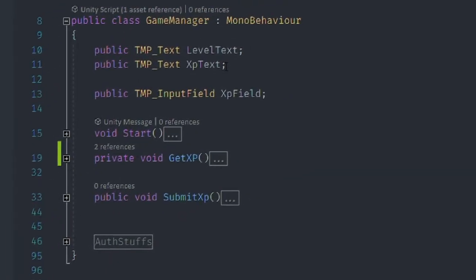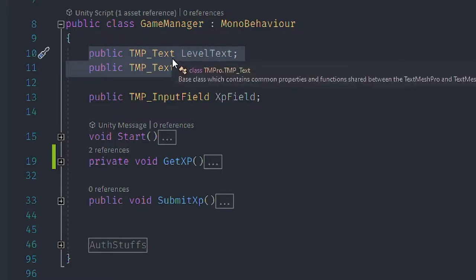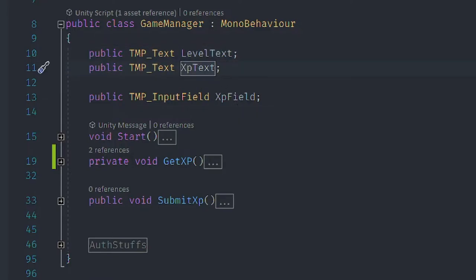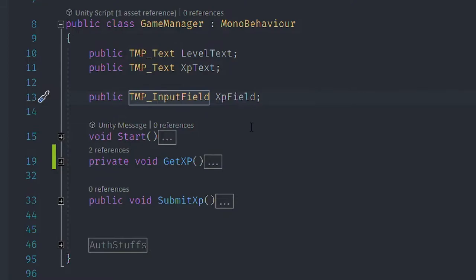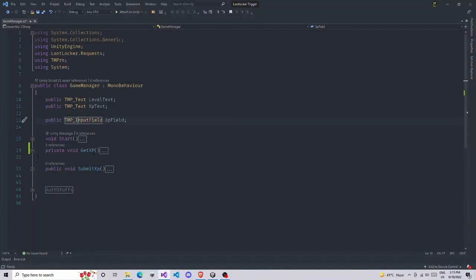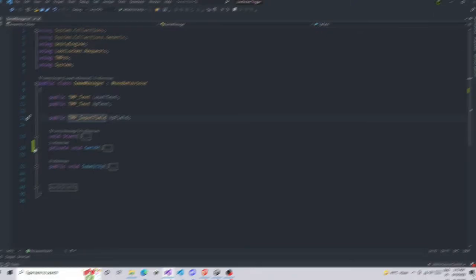We have two variables for the text - LevelText and XPText, and XPField. The field that you saw where we're writing is Give XP, so we also need that in order to get XP. Now we first need to get XP because it's very important. First we get XP and then set it. When you play the game you need to first show the XP of the player.